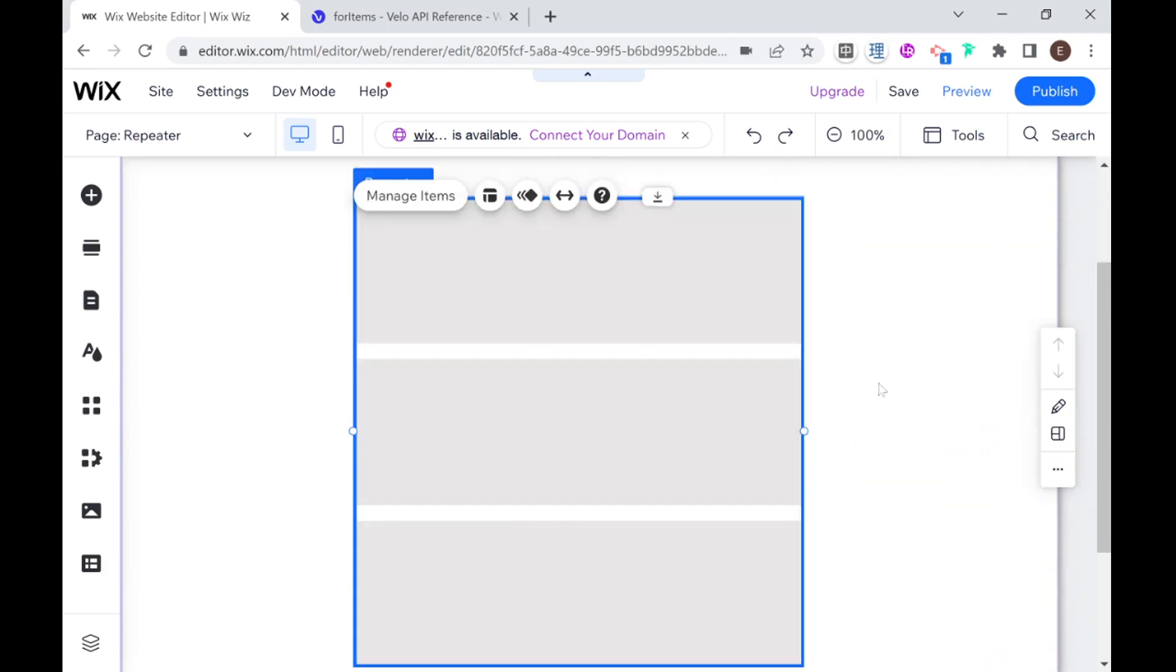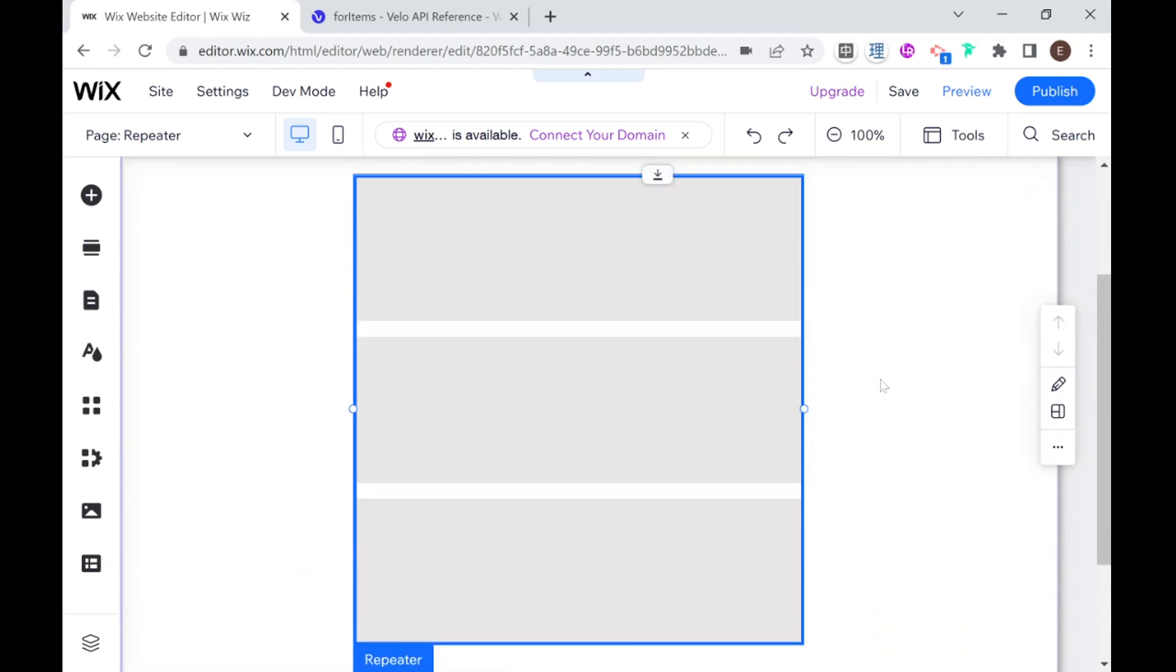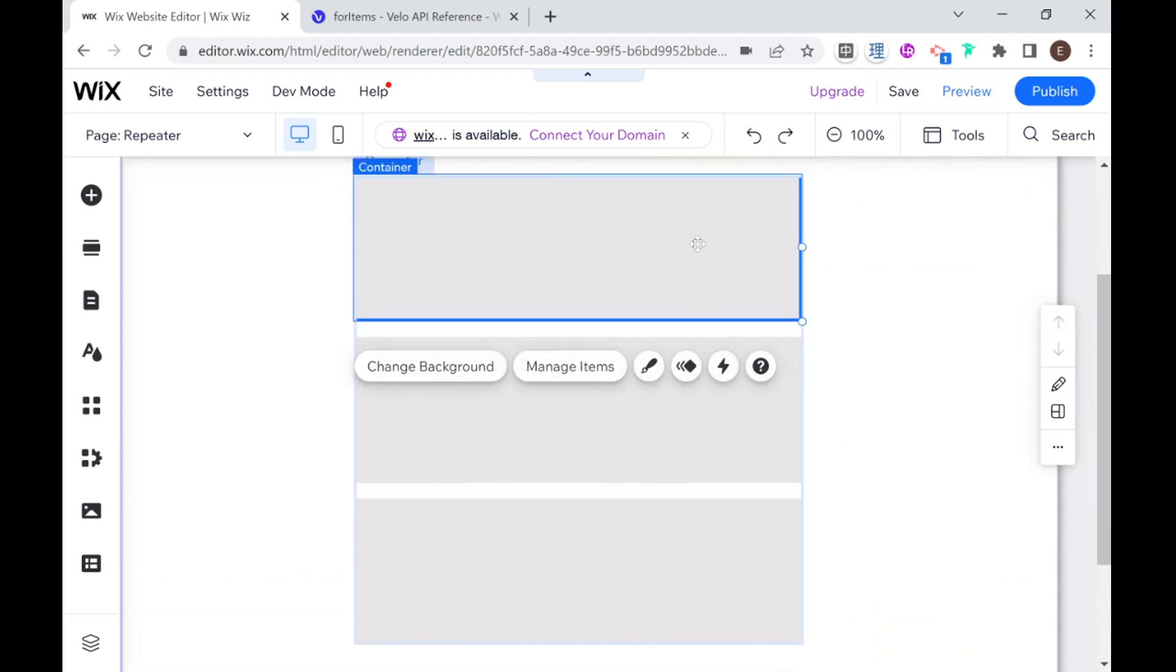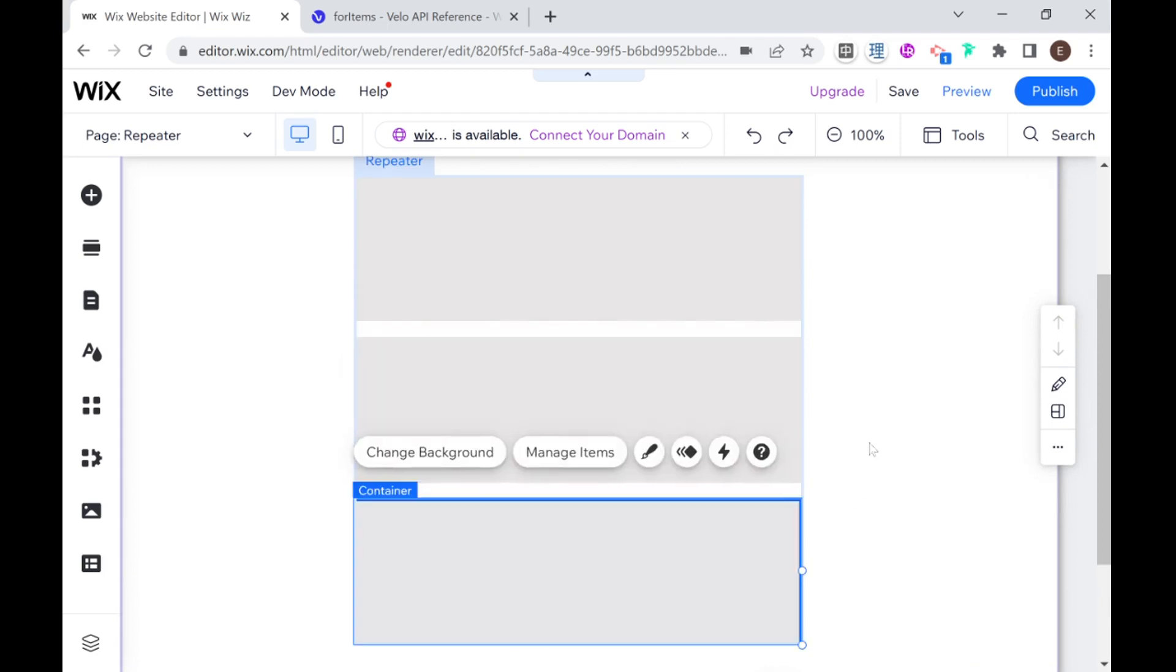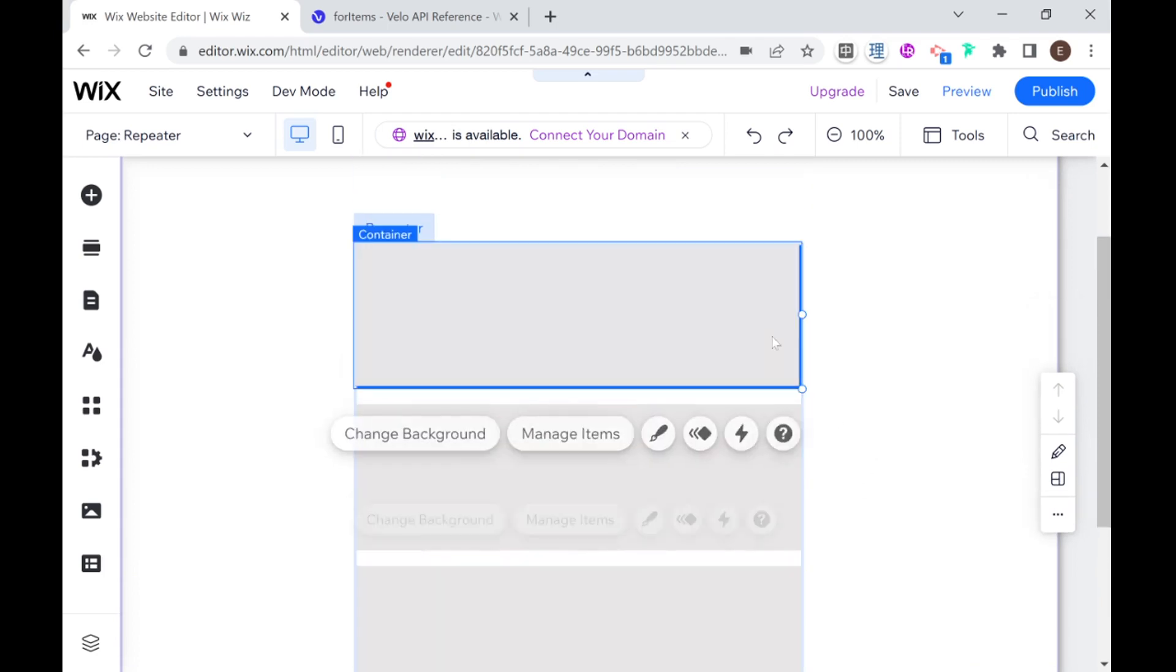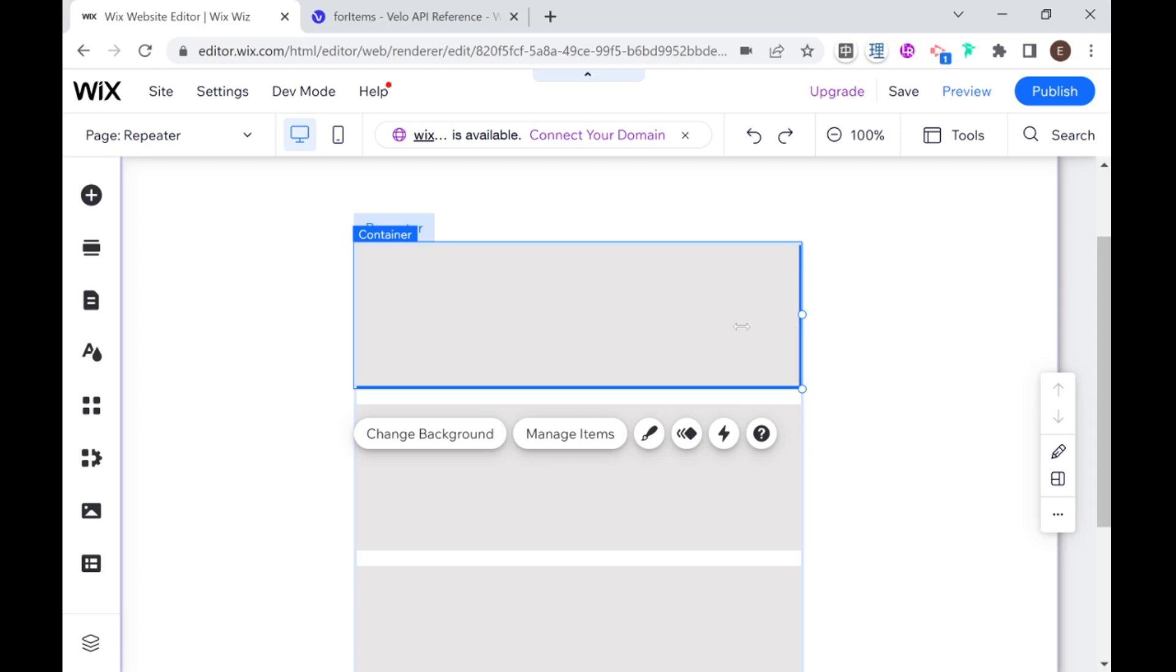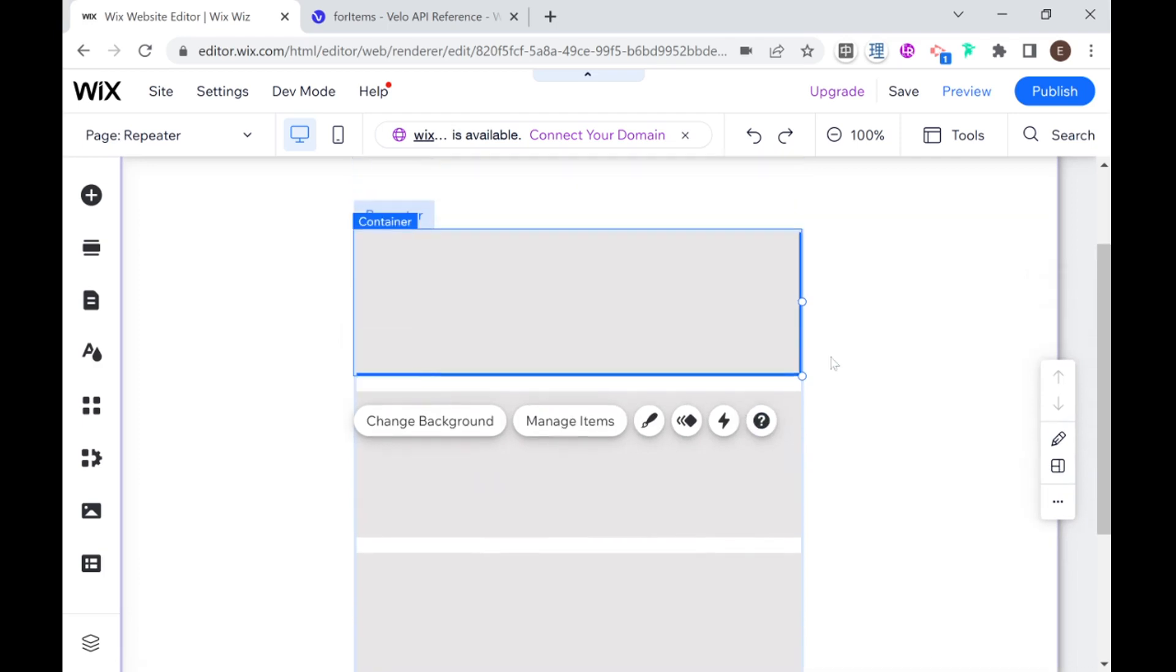So we just added our first repeater to the website and as you can see it is made up of these three gray blocks and essentially what these gray blocks are they are also called items in the repeater and they are essentially templates that will repeat themselves in terms of style or design but can differ in terms of content.